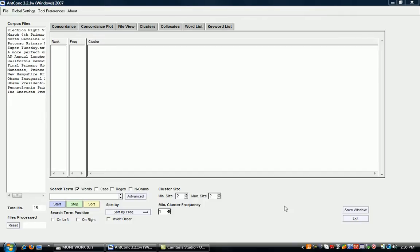So for this little demonstration, I assume on the one hand that you've already loaded a corpus, and I also assume that you have already created a frequency list, a word list.